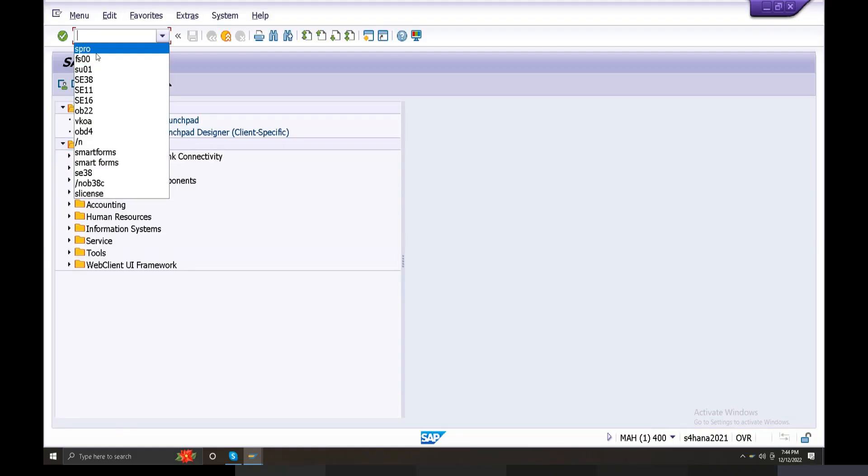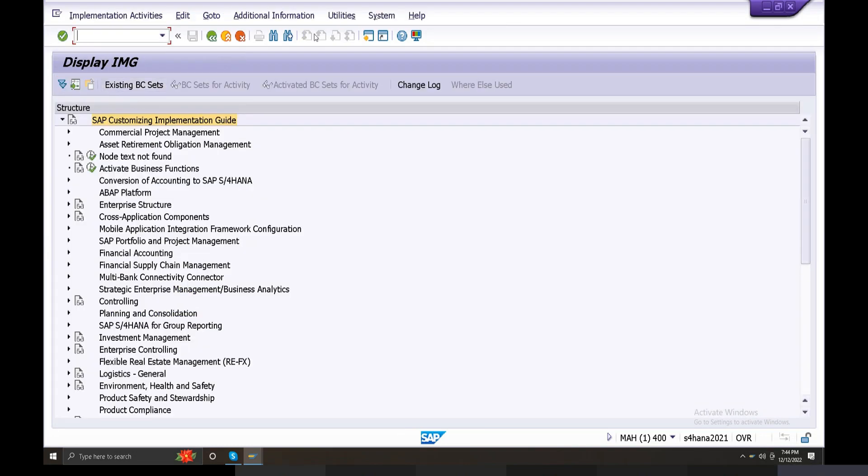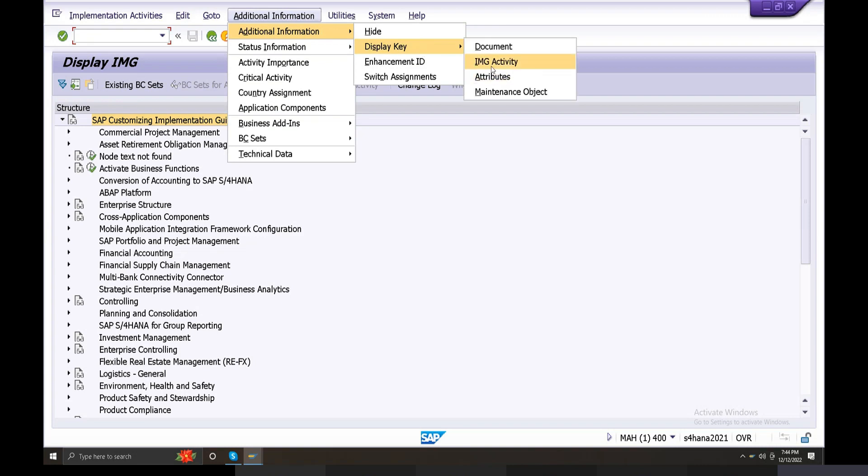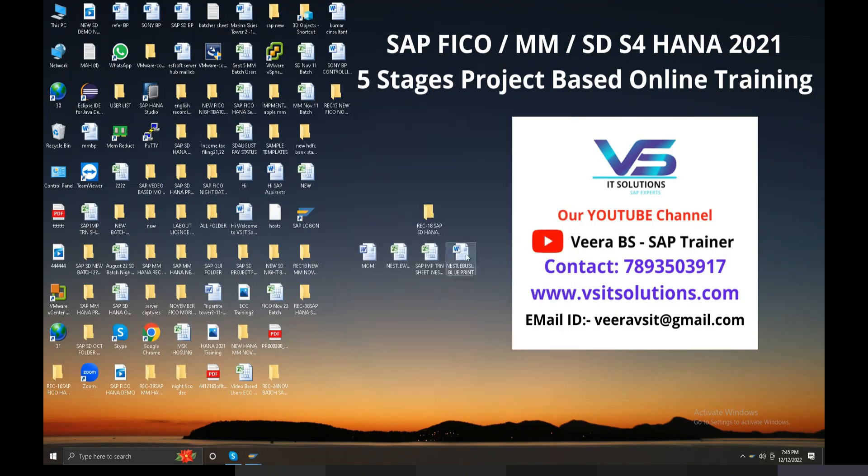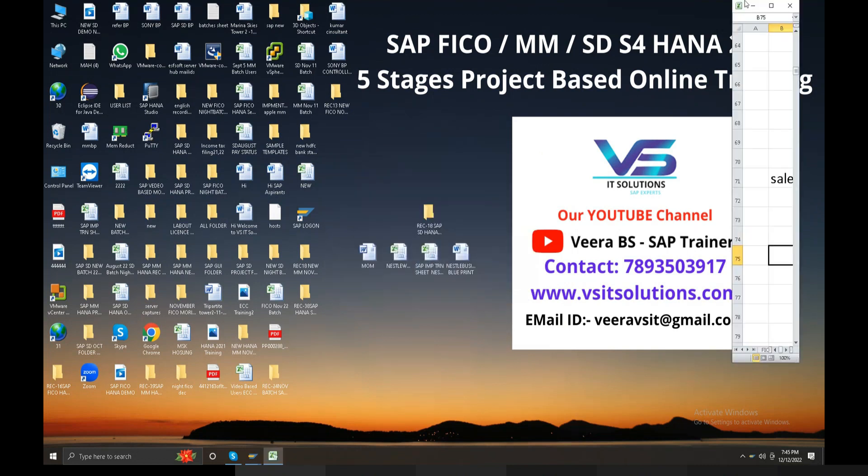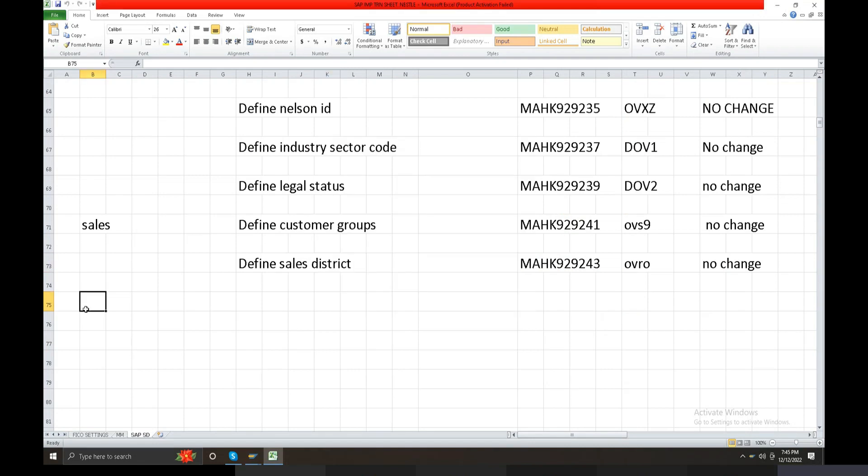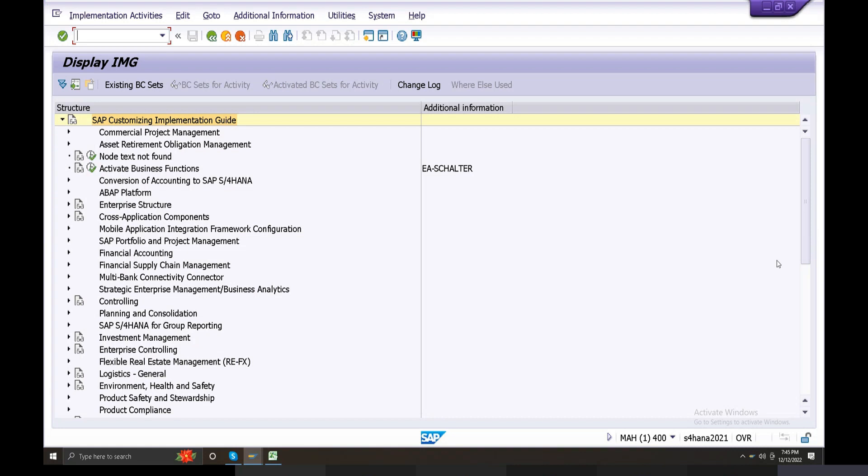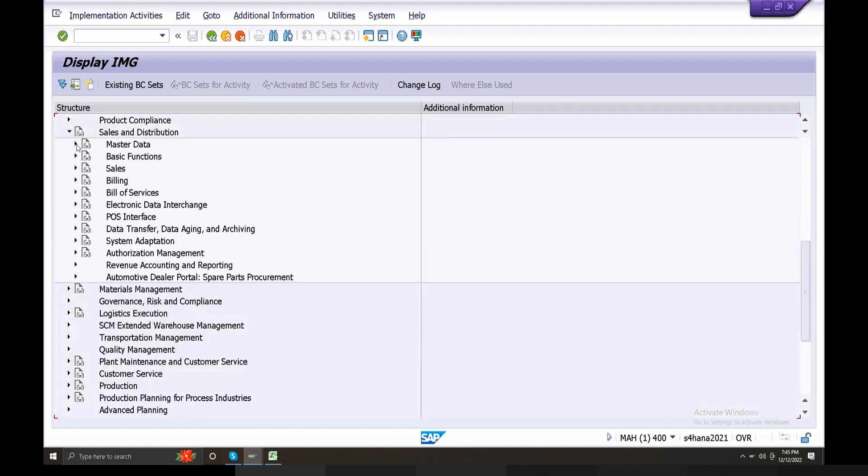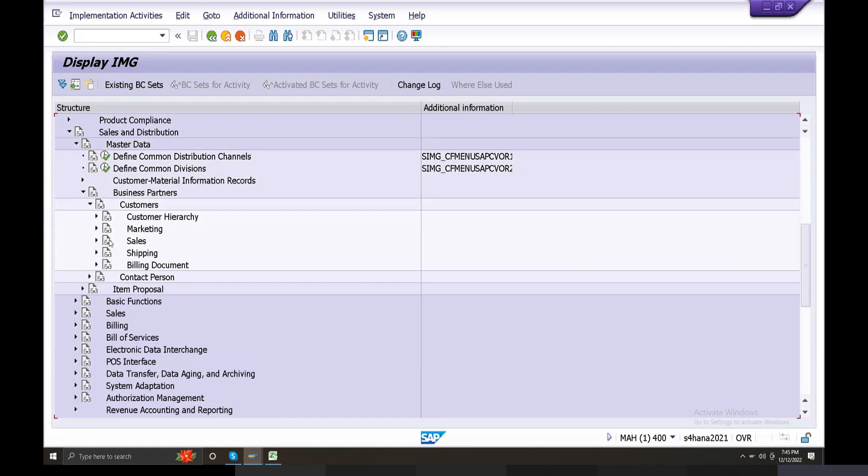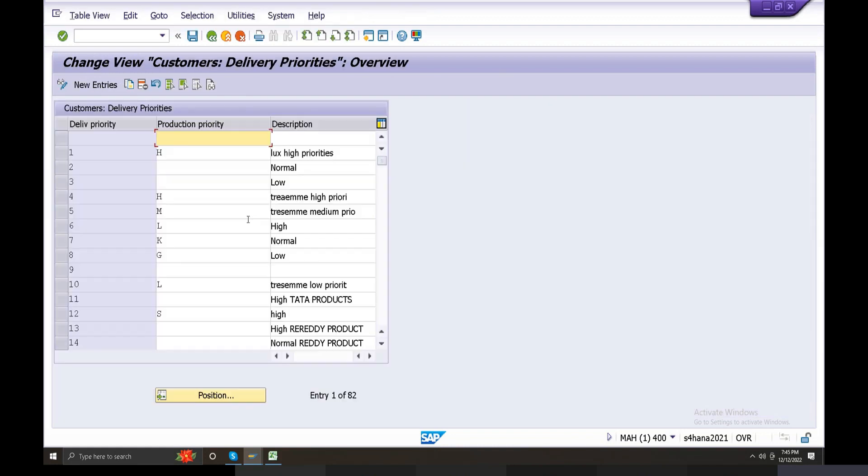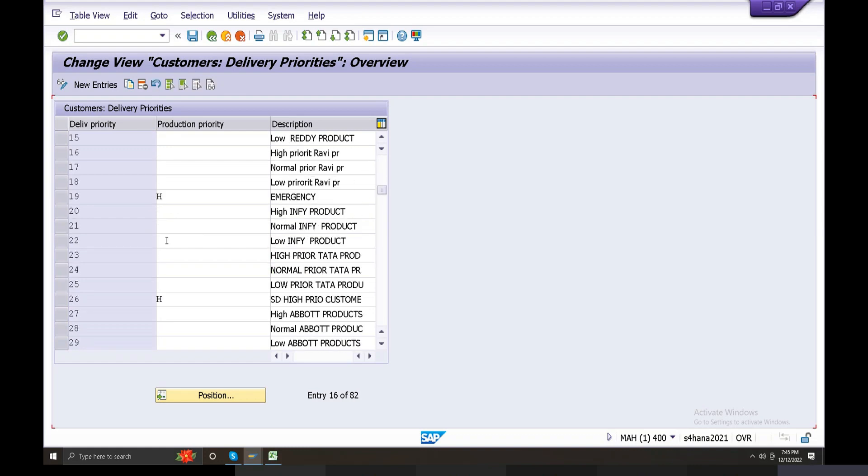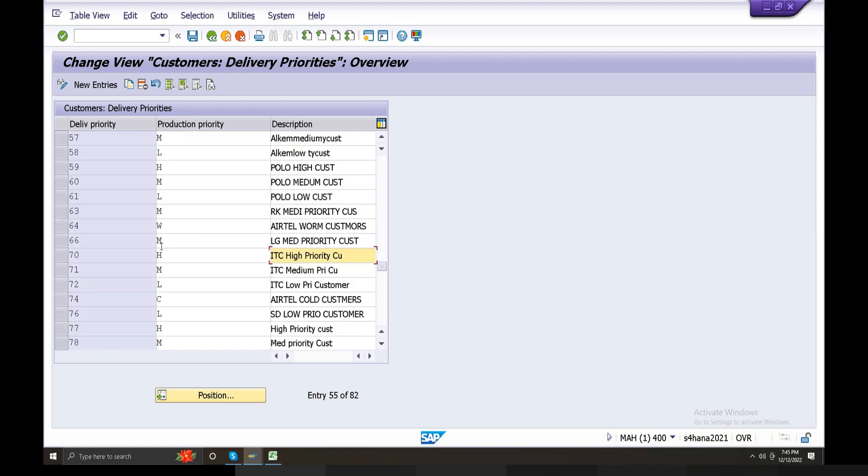So now open to the server. SPRO system IMG, IMG additional information, display IMG activity. So now open to the implementation transport request number. Now go to sales and distribution module, master data functionality, customers, contact persons, customers in this place shipping.